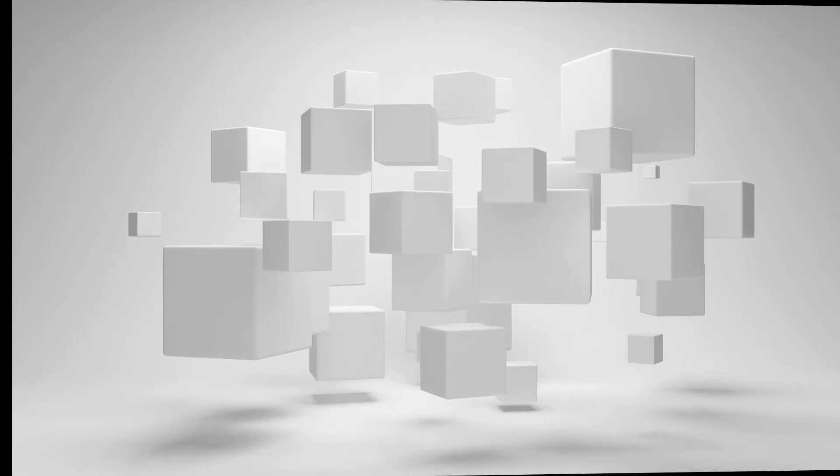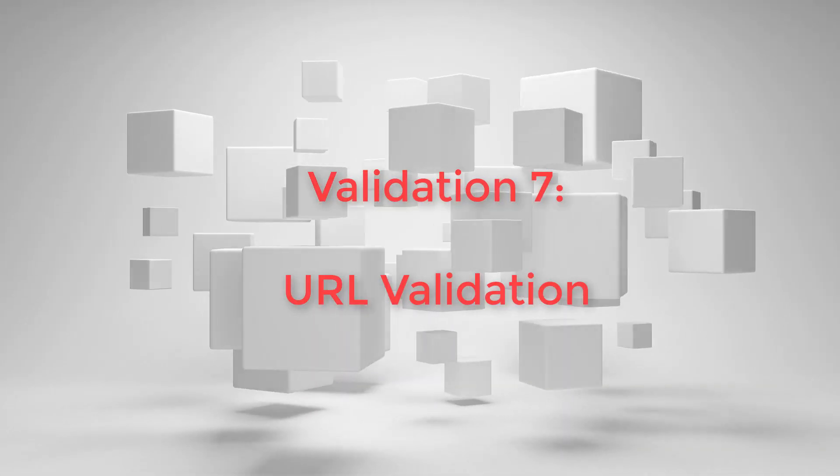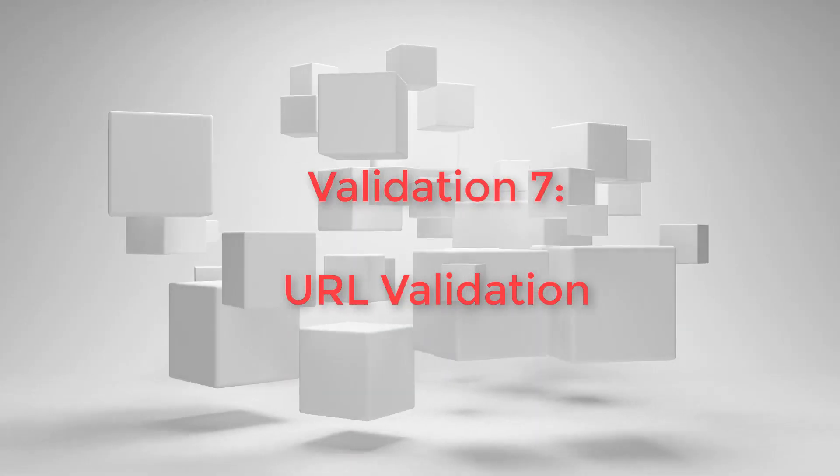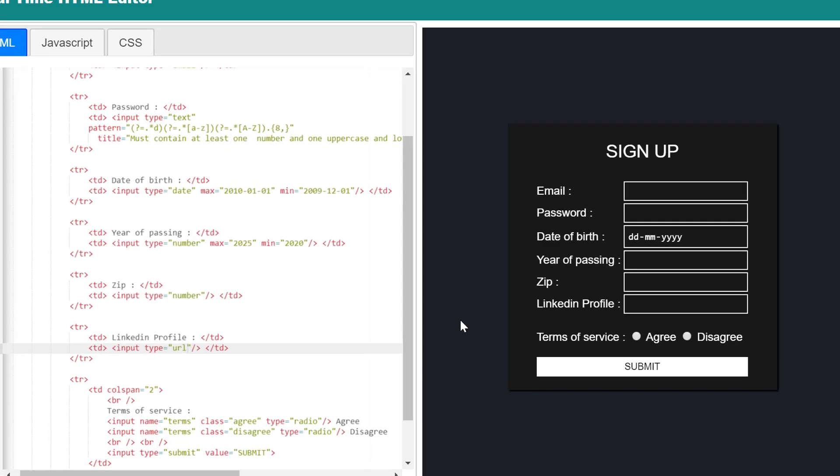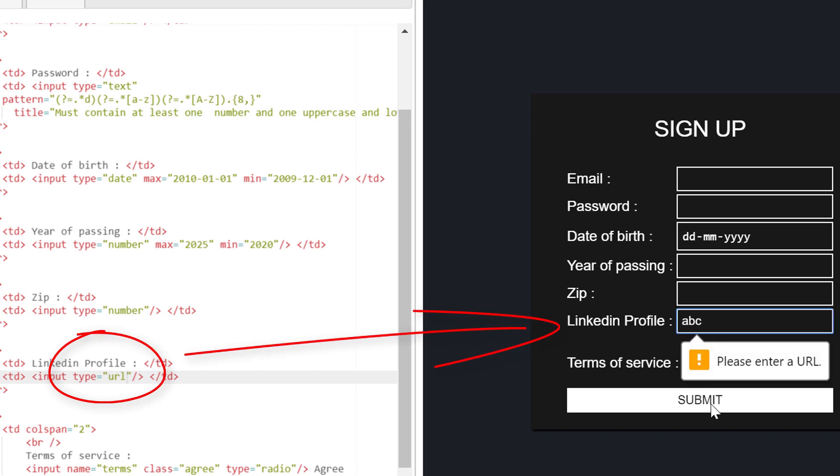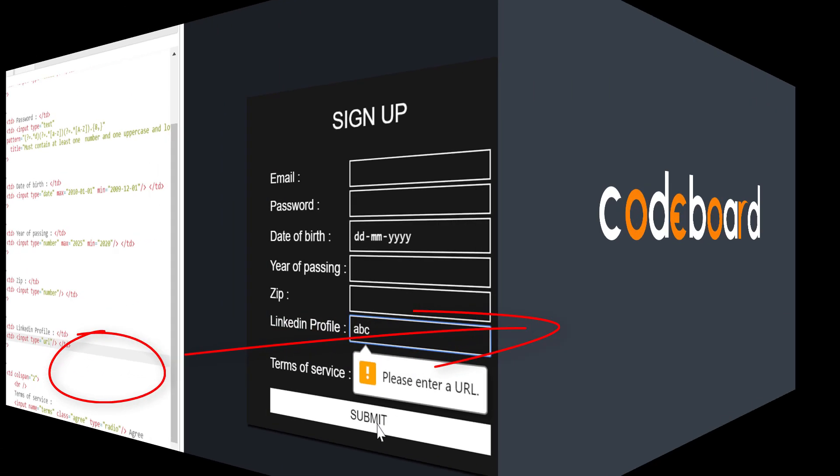And now the final one worth mentioning. Like input type number and email, you can use input type equals to URL also, to validate if the user input value is a valid URL.